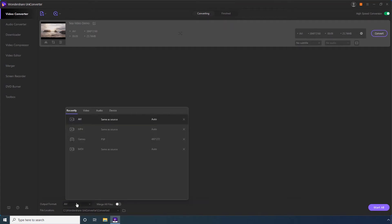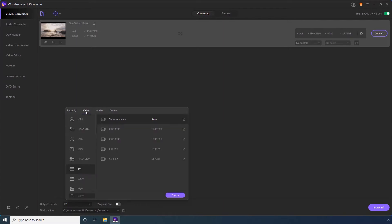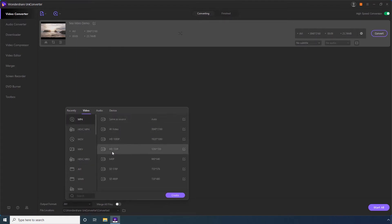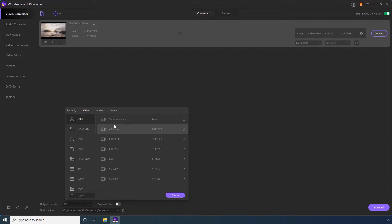Step 6. Go to the Video tab. Step 7. Select MP4 from this Formats list and click your preferred video resolution from the available options.